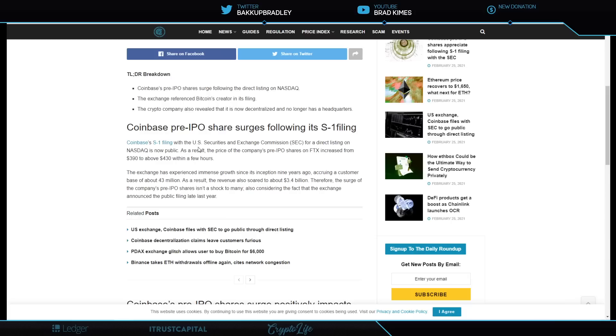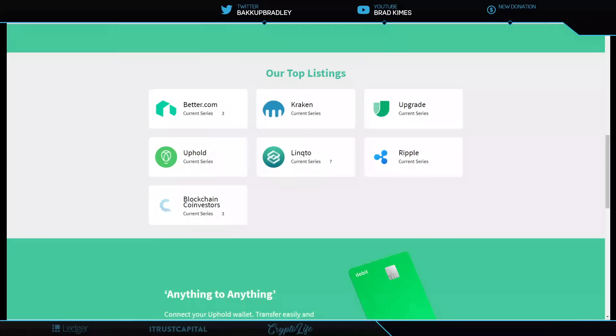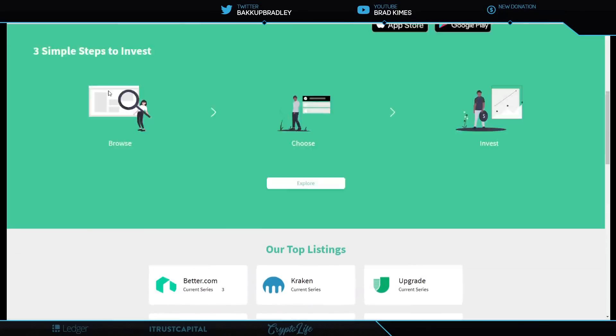But here it says for the direct listing on NASDAQ is now public. As a result, the price of the company's pre-IPO shares on FTX increased from $390 a share to above $430 a share within hours. The exchange has experienced immense growth since its inception nine years ago, accruing a customer base of 43 million. You know the rest of the numbers. Revenue soared to $3.4 billion.